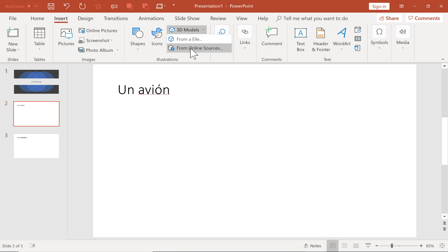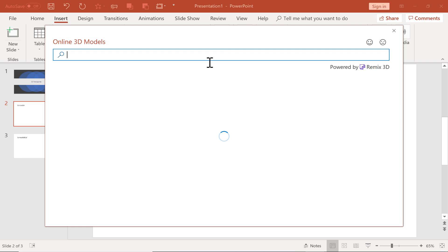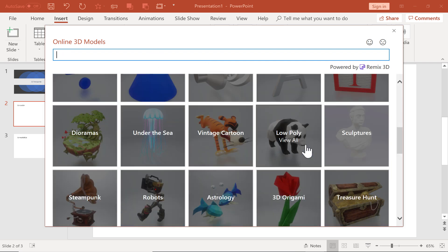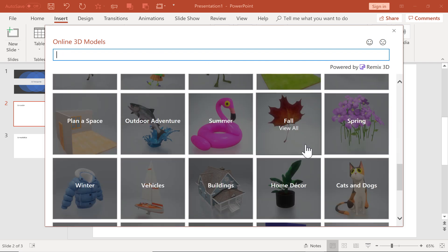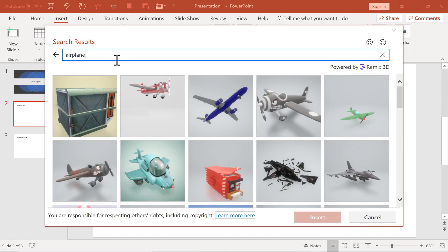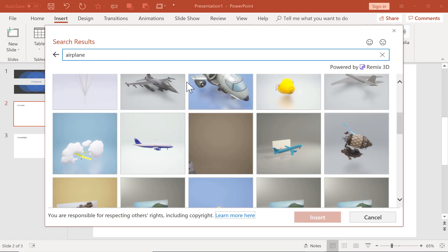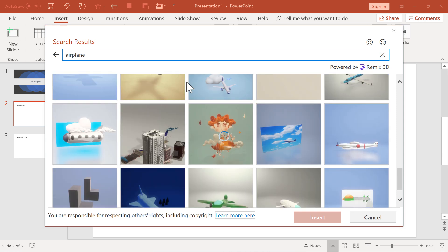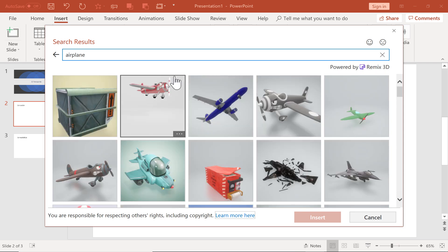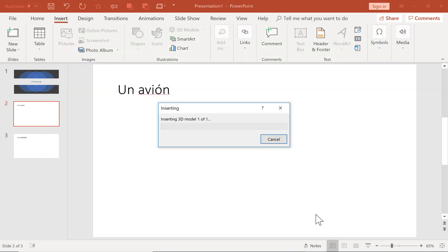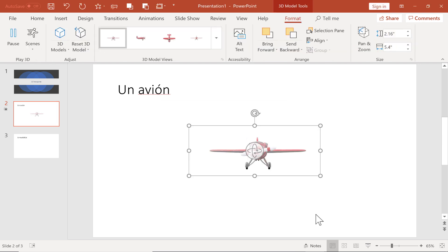But for me, I'm just going to choose from online sources. Here I could browse through different collections of 3D Models, but I'm just going to do a search for airplane. It found a few, and I can browse through those to find the one I would like. I'm going to choose this one here and click Insert. It's inserting that 3D model into my presentation.